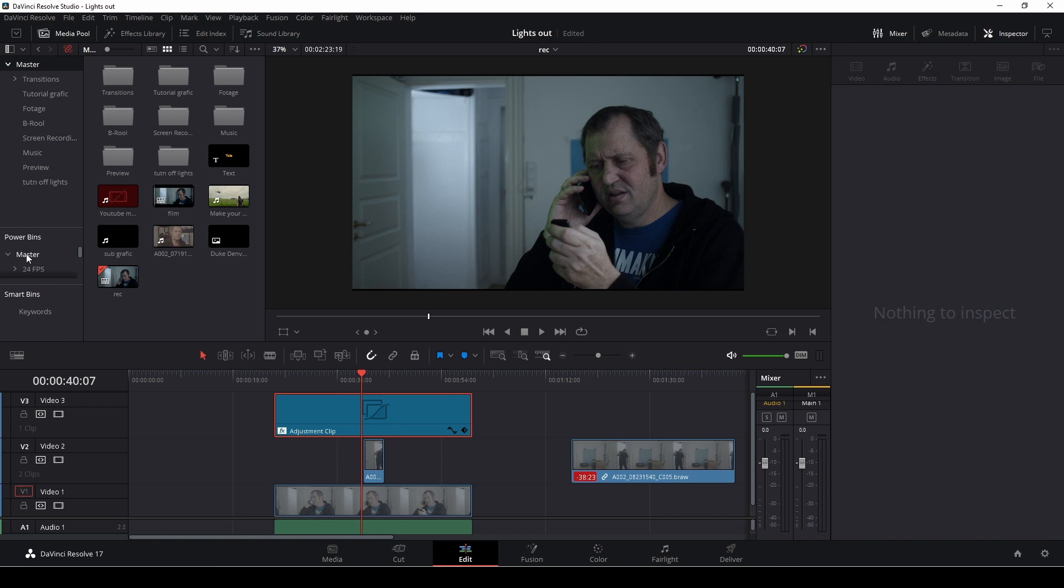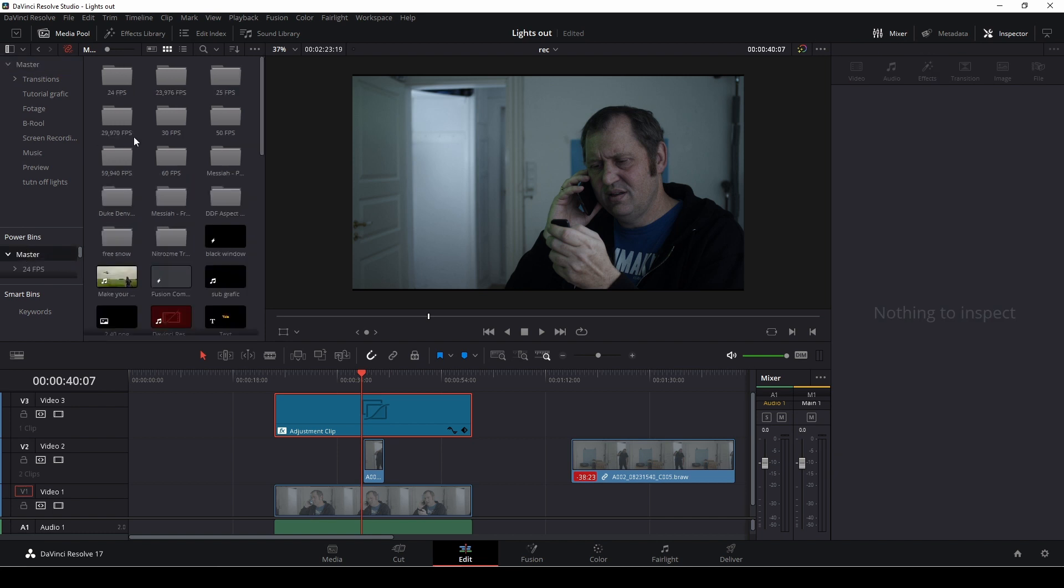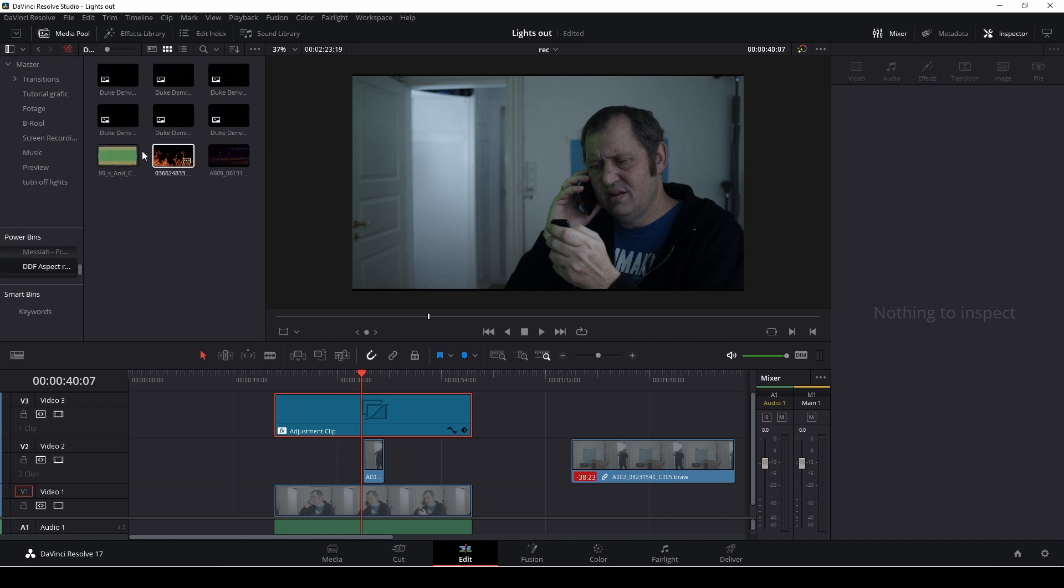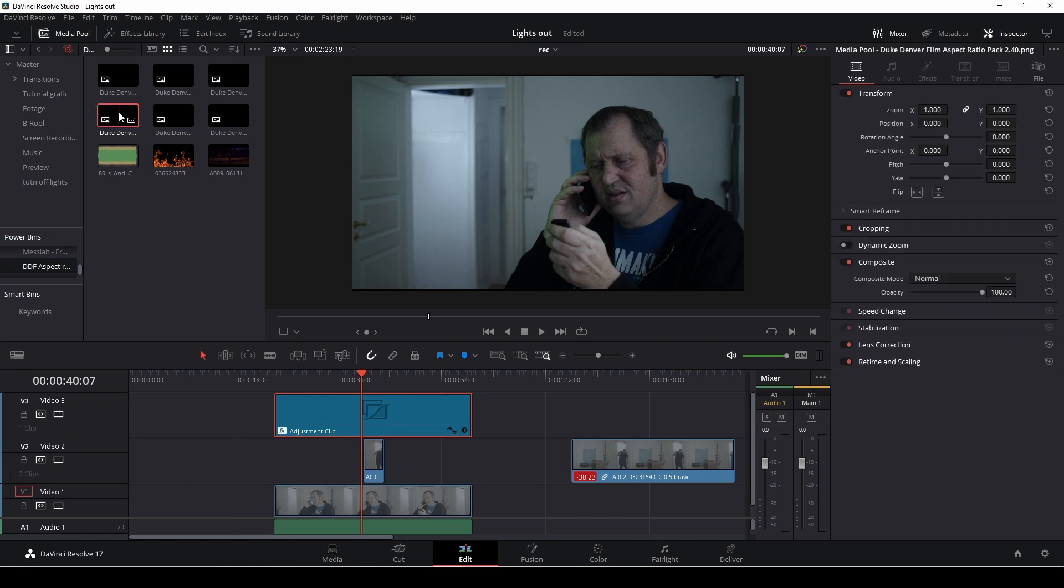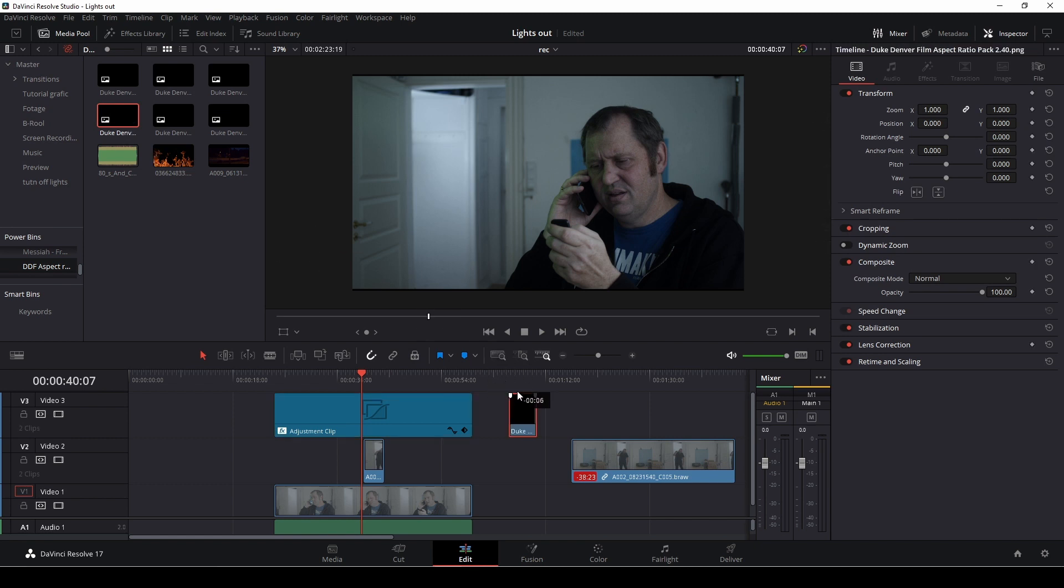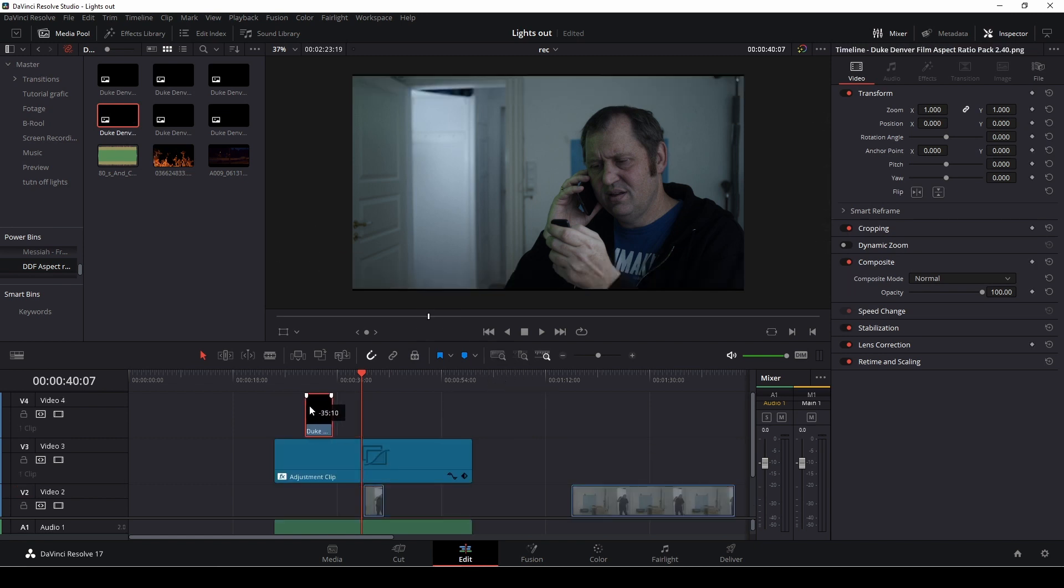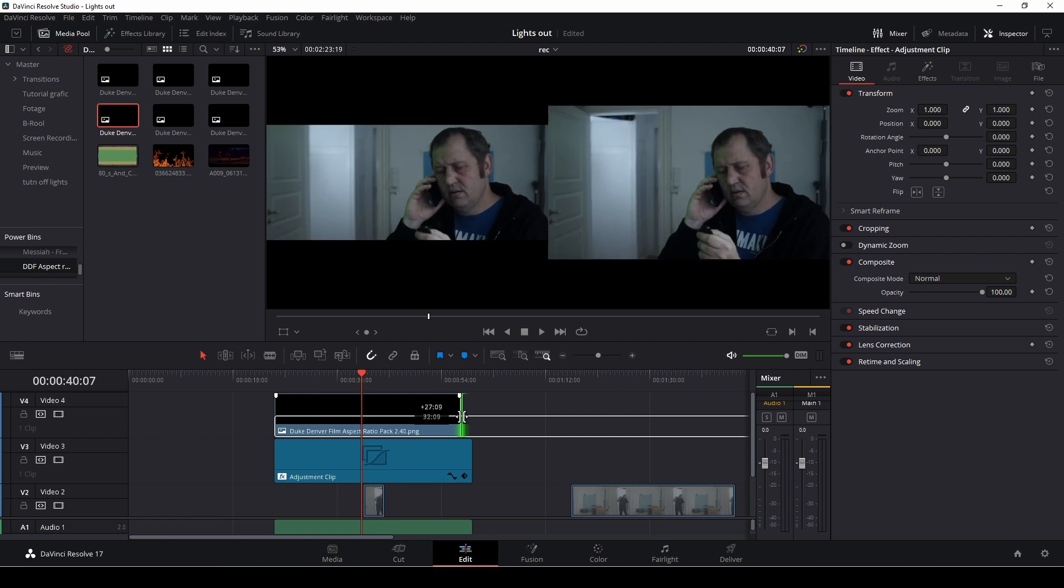I usually do this in a different way by going into my power bands. And in my power bands, I do have an aspect ratio pack, which I did. And it's absolutely free. So you can check that out. Links down in the description below. And I'm going to add one of my overlays on top here.